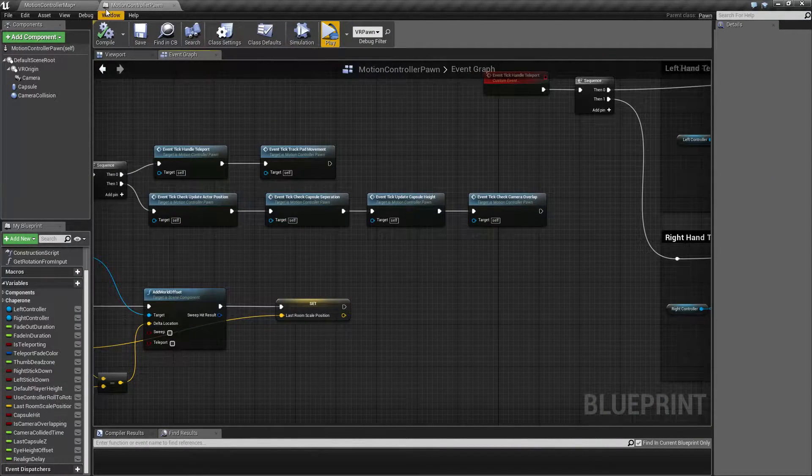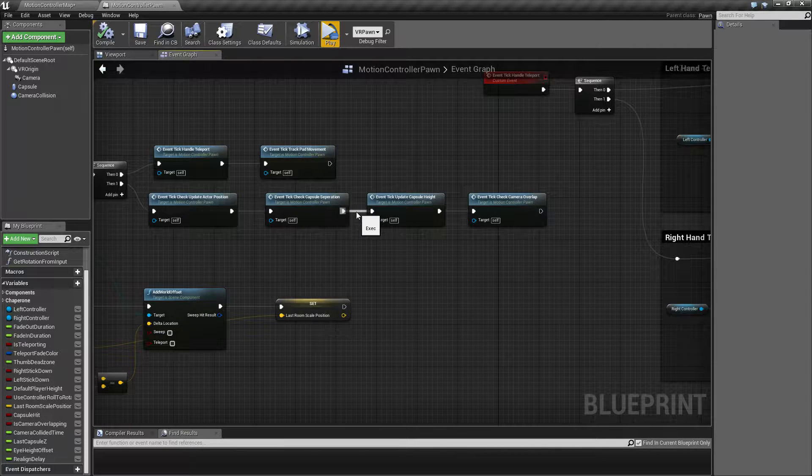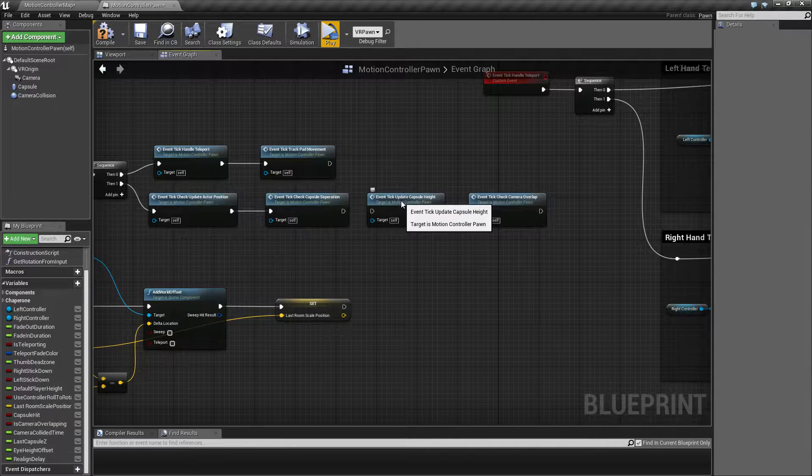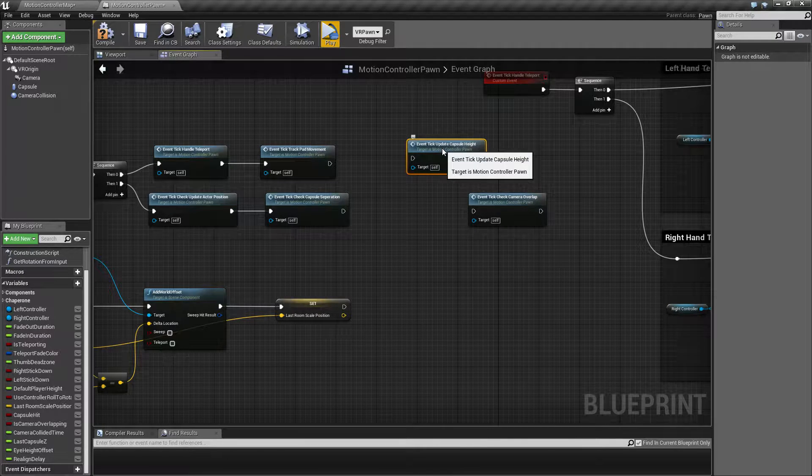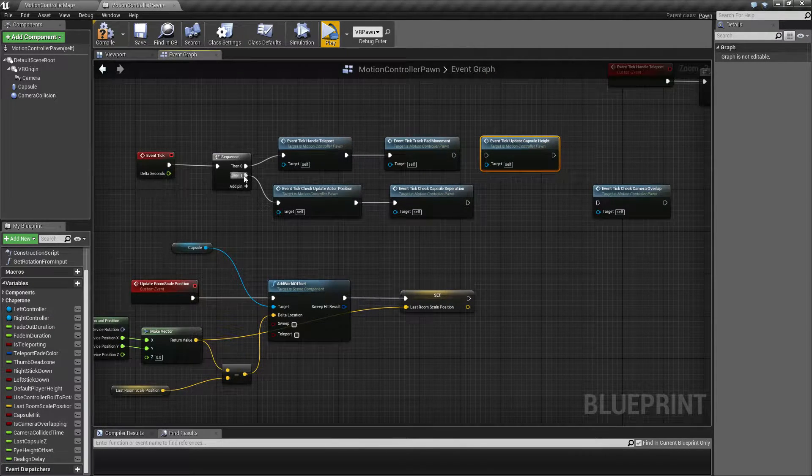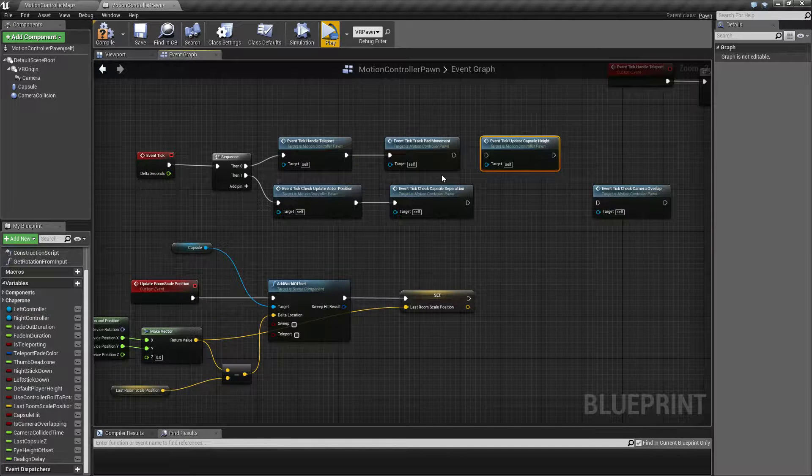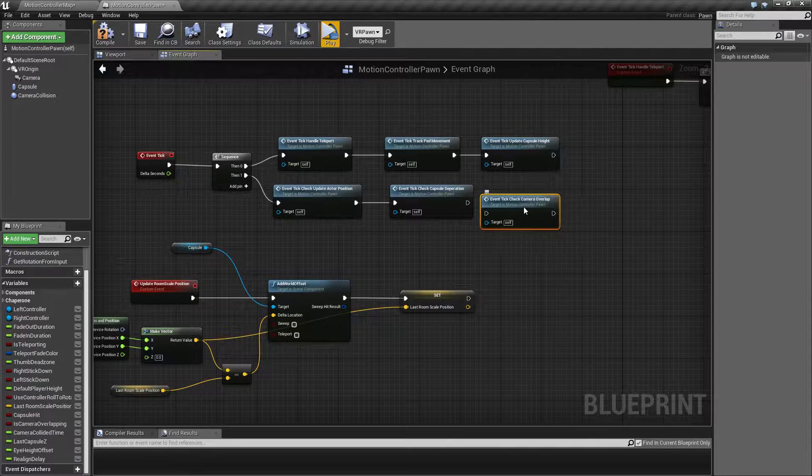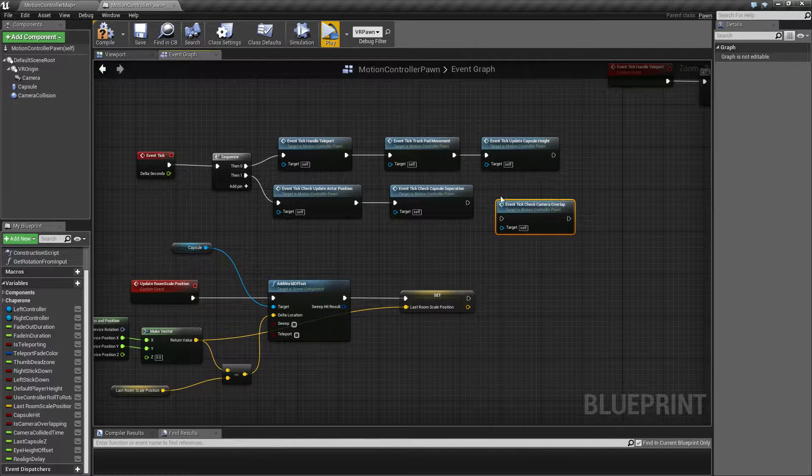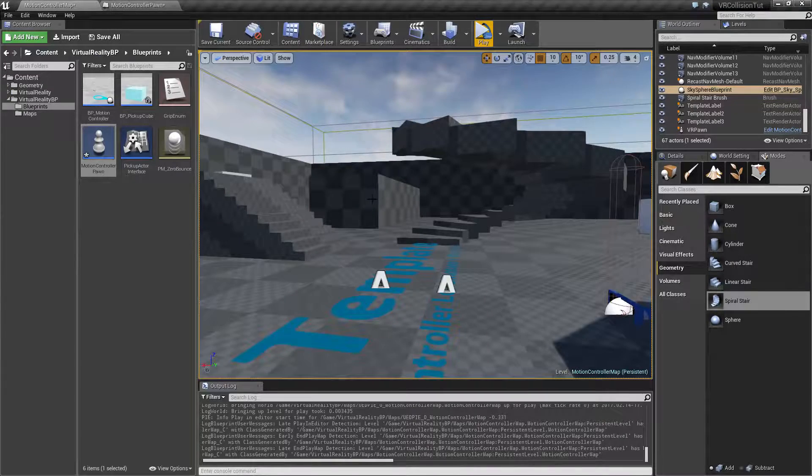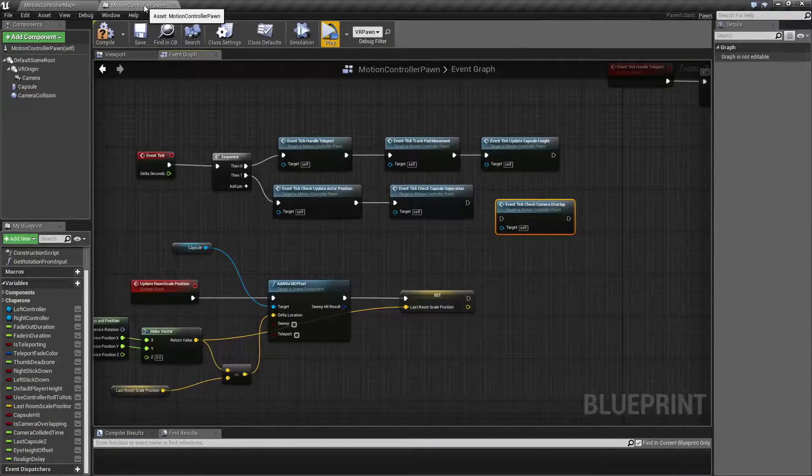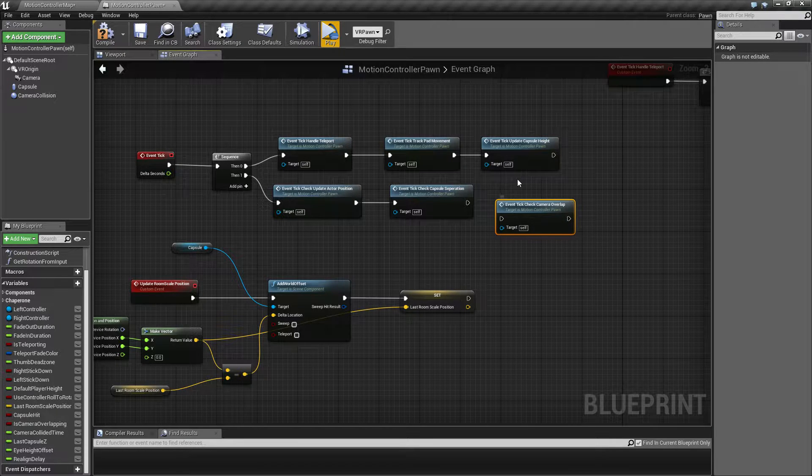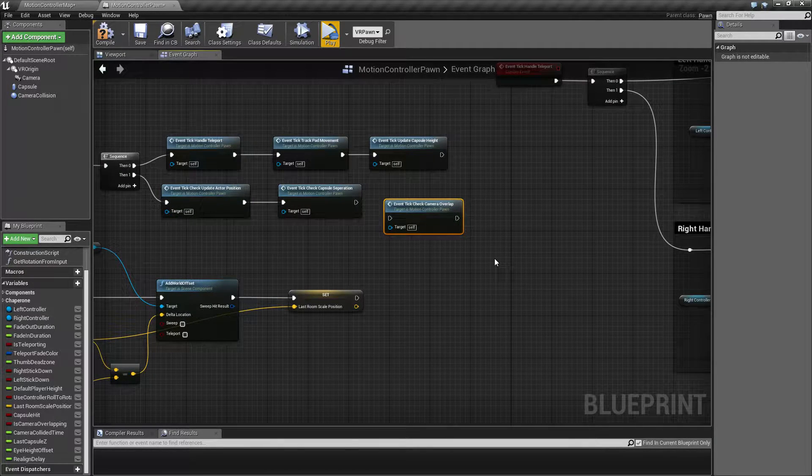So inside our motion controller bone, we're going to start off by making a few changes. I'm going to take the update capsule height and move that to be called before we update our actor position. I'm going to disconnect this for now because I want to be able to see what happens when I stick my head into things. We're going to connect this up eventually, but for now we're just going to keep it disconnected.